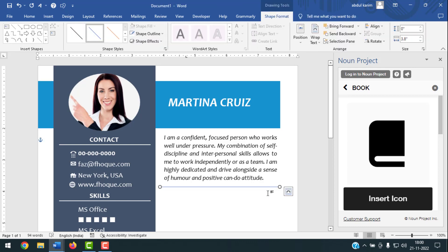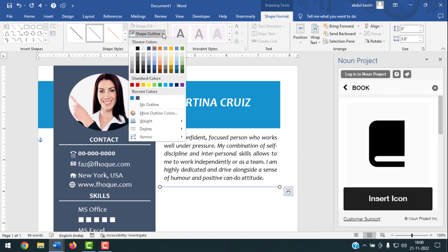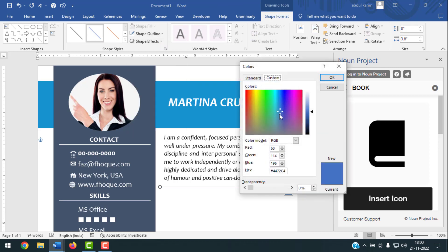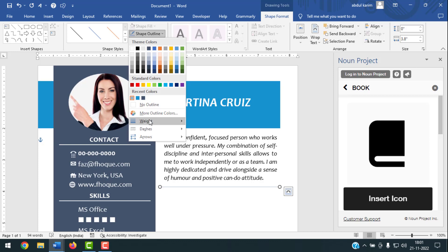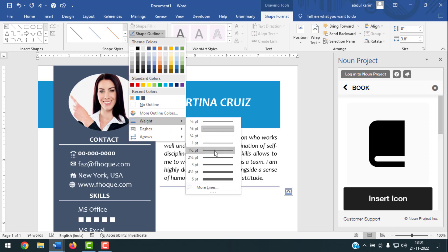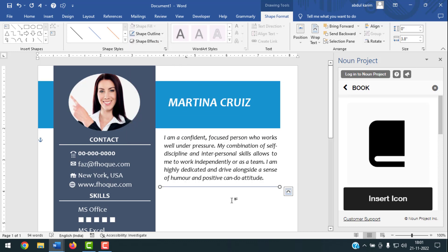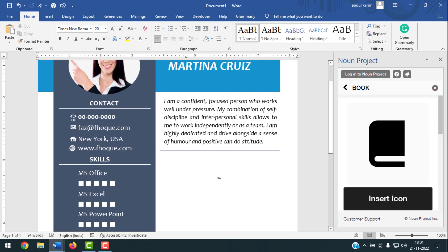After drawing the line, click Shape Outline, then More Outline Colors. Set the custom color to Red 160, Green 175, Blue 196. Press Enter. Click Shape Outline again and select a line weight you like. This creates a styled divider line for the right side section.